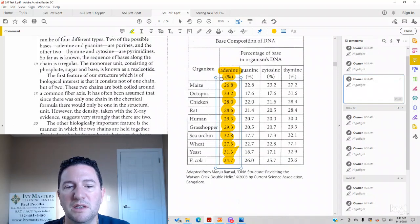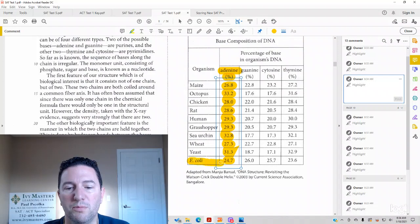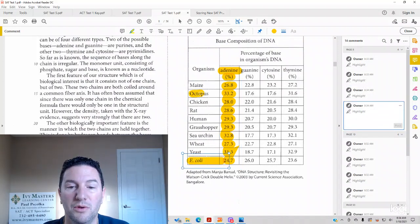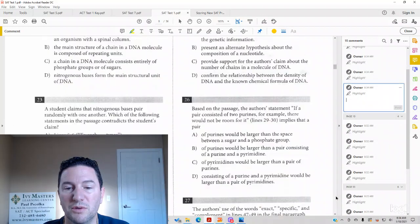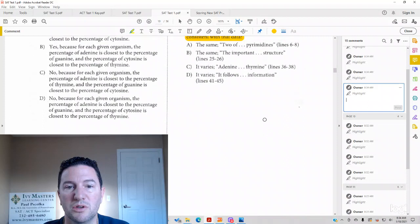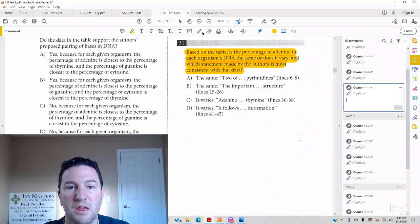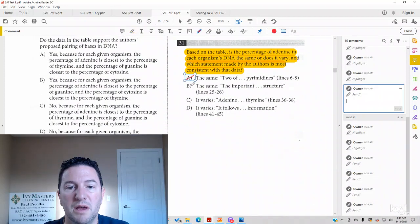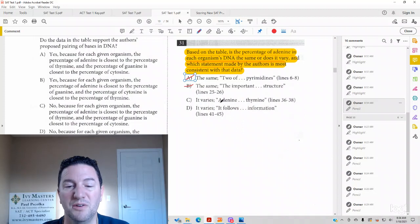And you can see here that adenine in each organism is different. We've got a low of 24.7 with E. coli and we've got a high of 33.2 with the octopus. They're all different. So we could eliminate two answer choices for number 31. Not the same. Let's go to the answer choices. It varies and why.